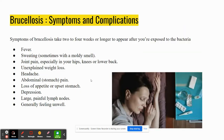The main symptoms of Brucellosis are fever, sweating, joint pain, headache, abdominal pain, and basically a general feeling of being unwell. There are some other symptoms too, like painful lymph nodes and depression, but those are the main ones.